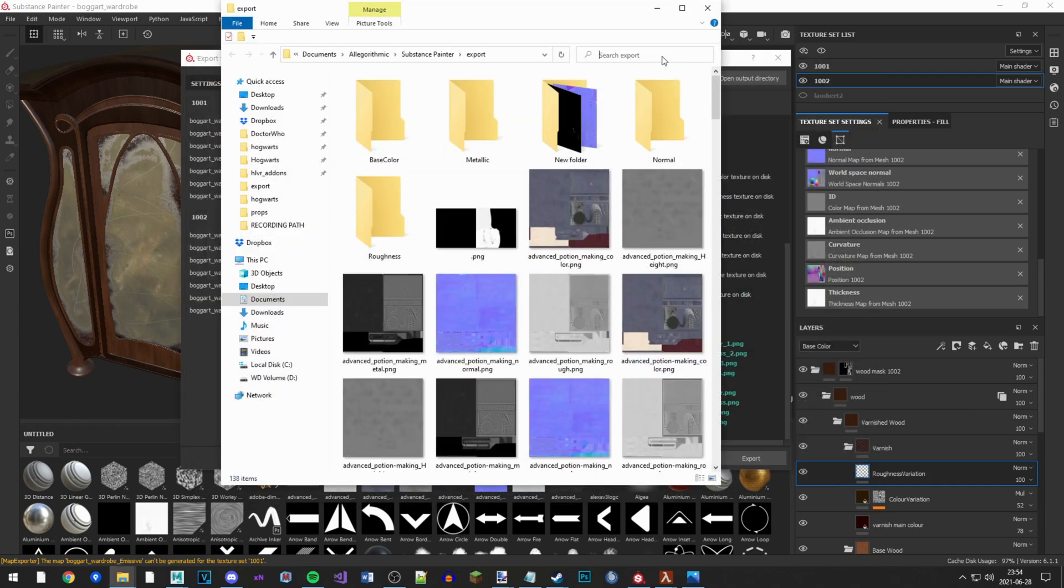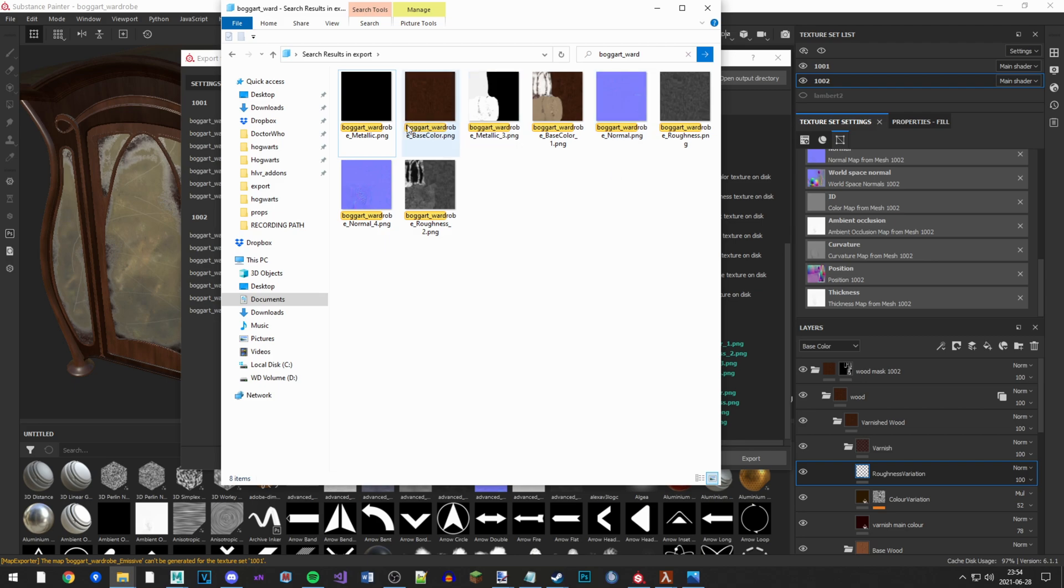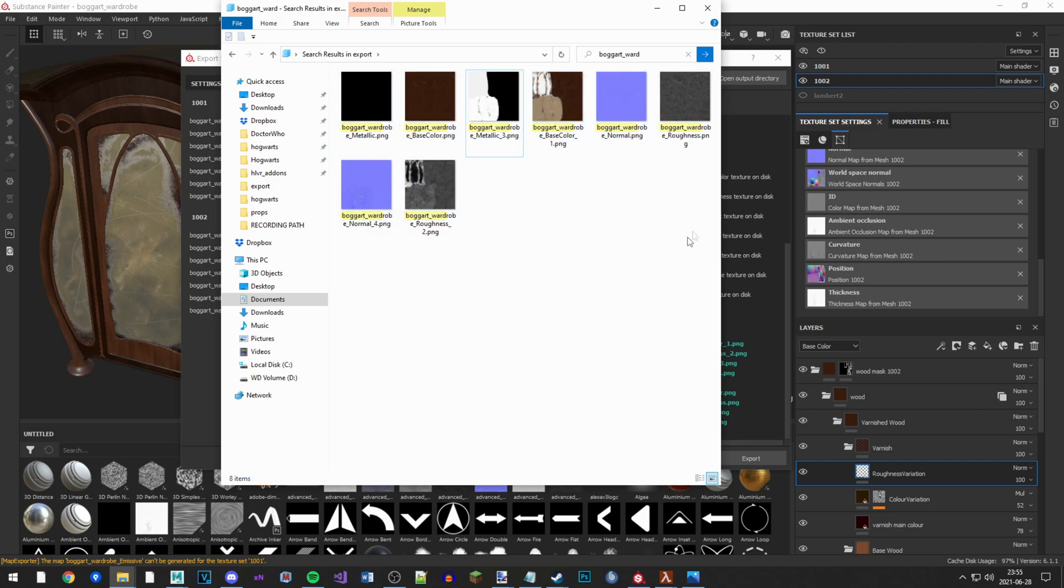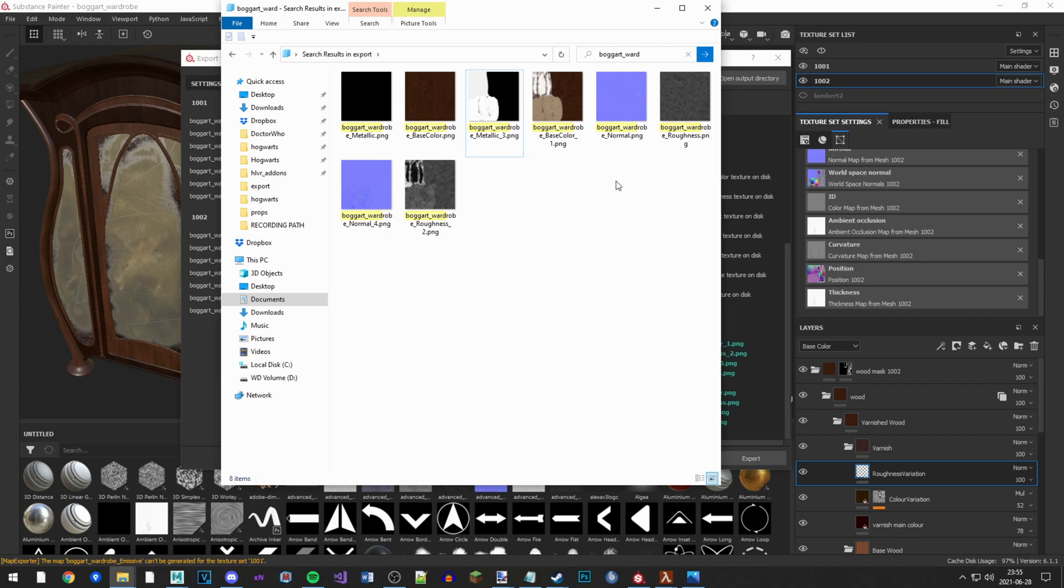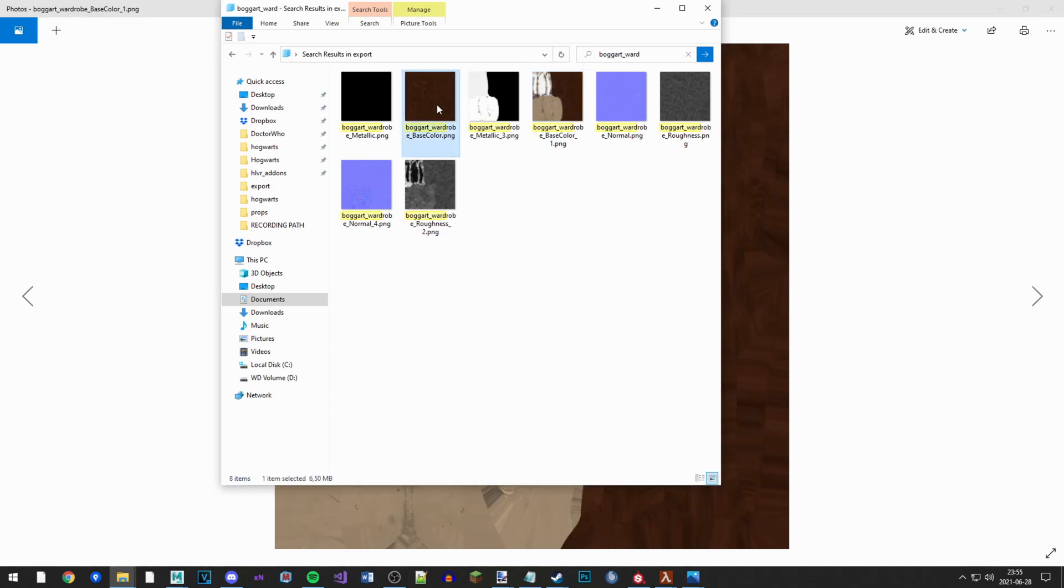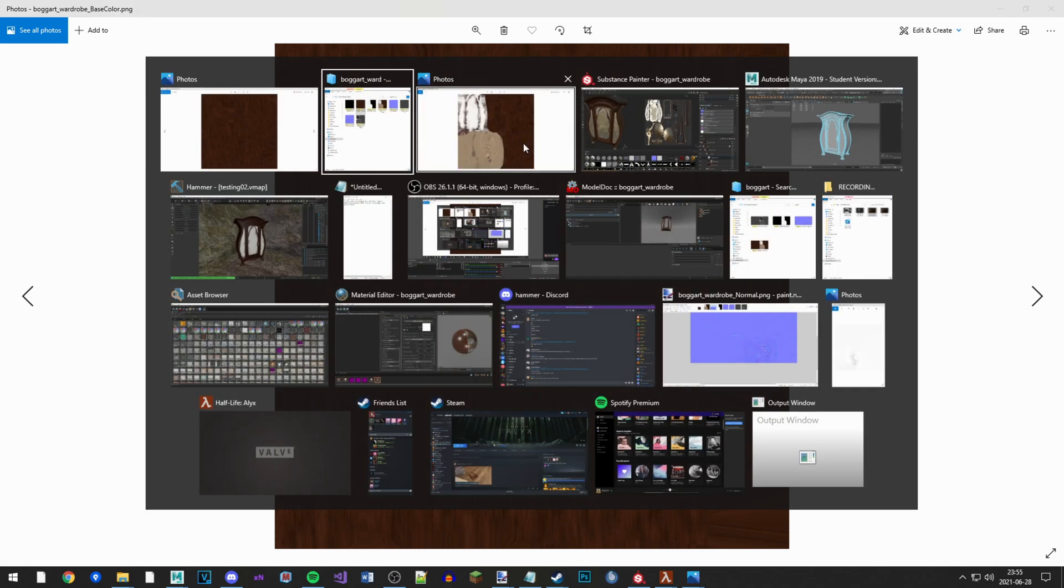Now we have the textures here, and this is probably how it will look if you download a model from the internet as well. You can see this is the first color texture with all the wood, and this is the second color texture. Here are the mirrors, here is the door knob and some other wood and stuff.